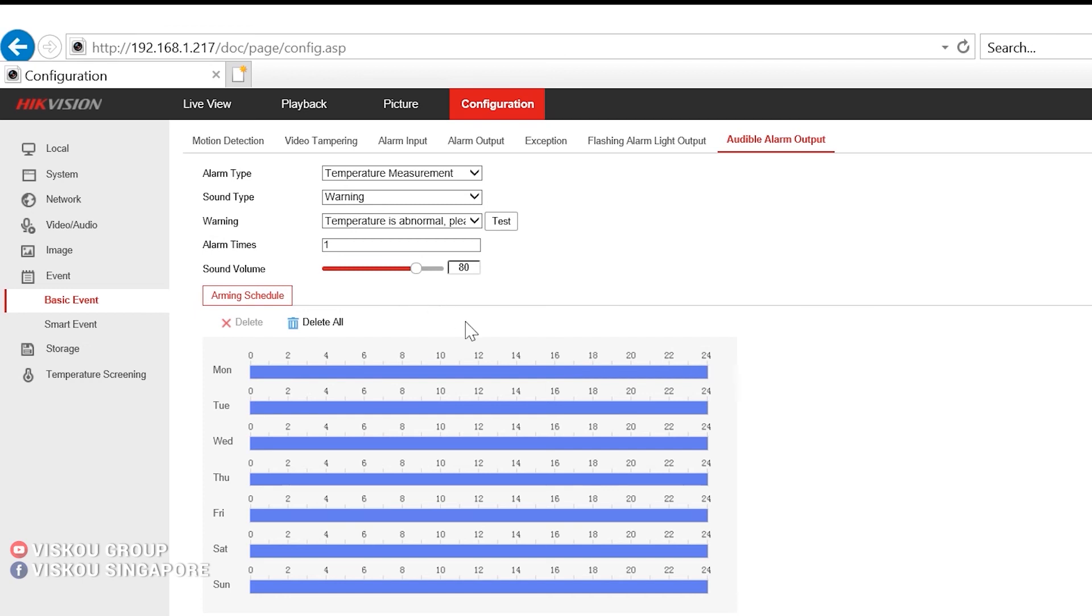And also you can set the alarm times and also the sound volume. So you must also set a schedule for this alarm output.